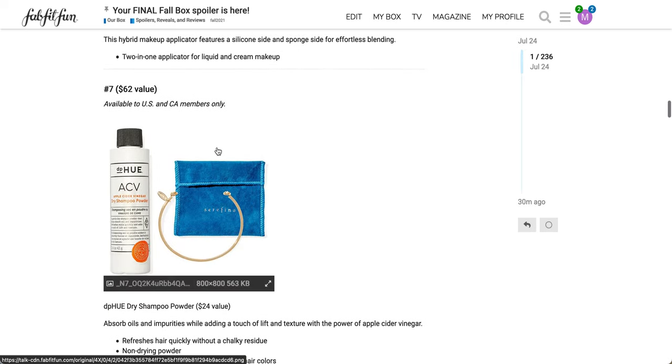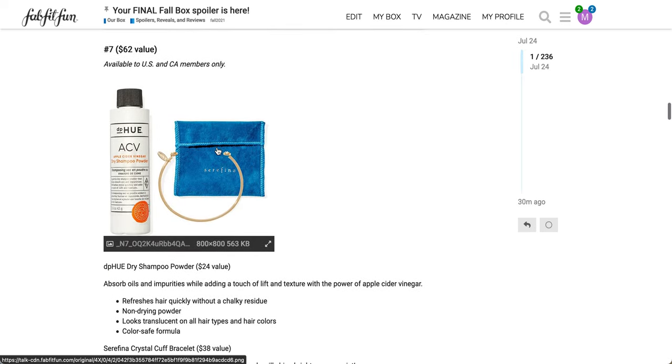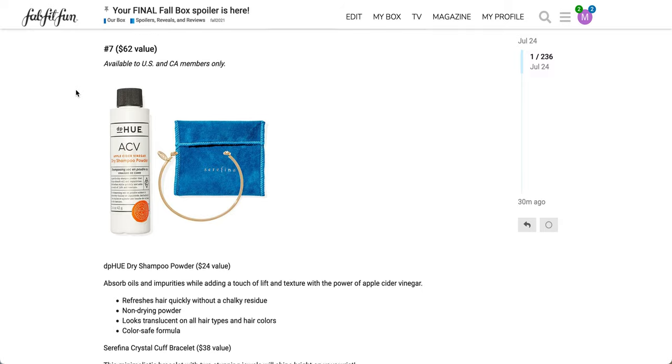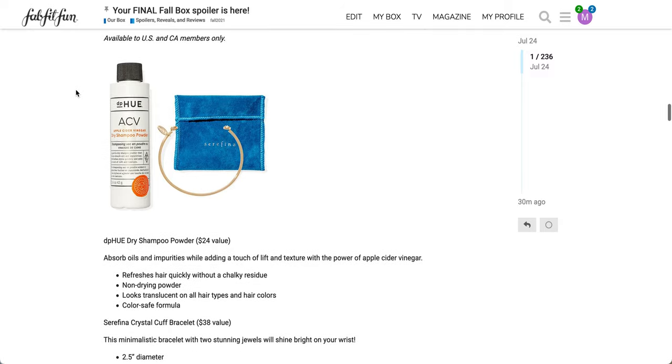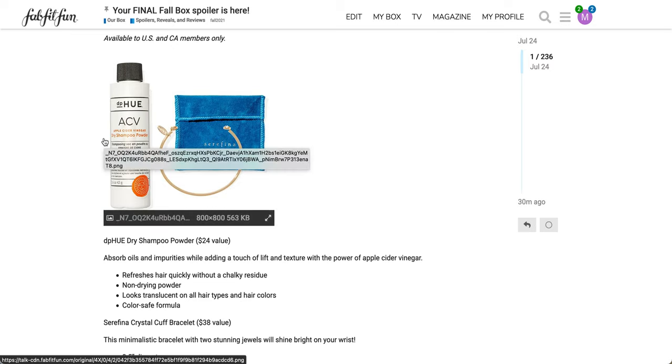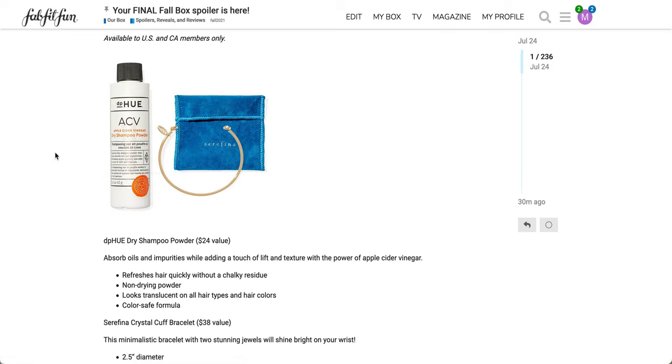The next product here is available to US and Canadian members only. It's a $62 value. It's the DP Hue dry shampoo powder, a $24 value. This was in a previous box. When I saw people unbox the apple cider vinegar dry shampoo powder, it was a lot smaller than I thought it was. Absorb oils and impurities while adding a touch of lift and texture with the power of apple cider vinegar. Refreshes hair quickly without a chalky residue. Non drying powder. Looks translucent on all hair types and hair colors.